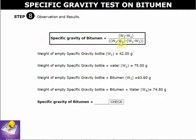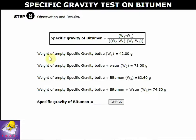The formula for specific gravity of bitumen is: W3 minus W1, divided by W2 minus W1 minus W4 minus W3. Using the noted weights W1, W2, W3, and W4, the specific gravity of the bitumen is calculated to be approximately 0.9909.